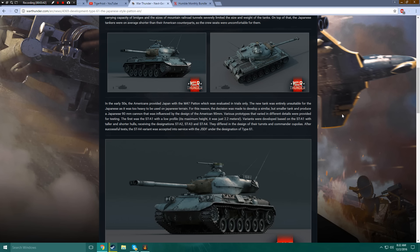Variants were developed based on the STA-1 with taller and shorter hulls, receiving the designations STA-2, A-3, and A-4. They differed in the design of their turrets and Commander Cupolas. After successful tests, the STA-4 variant was accepted into service with the JSDF, Japanese Defense Forces.